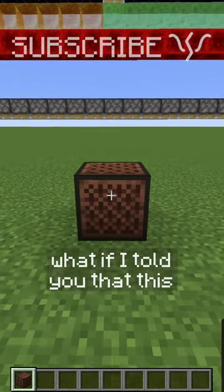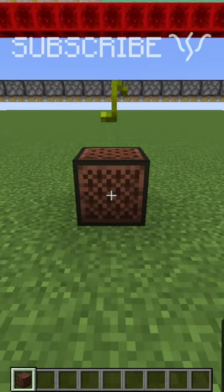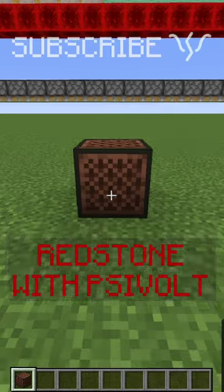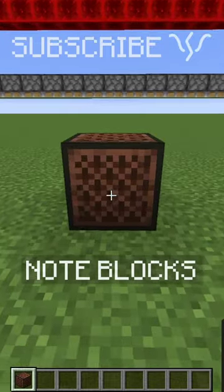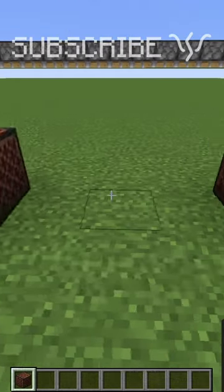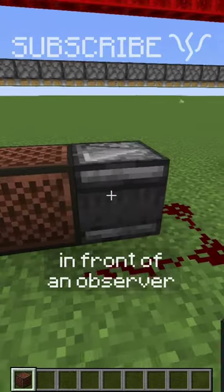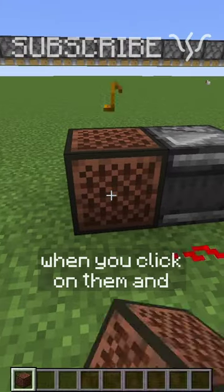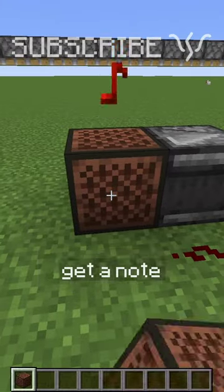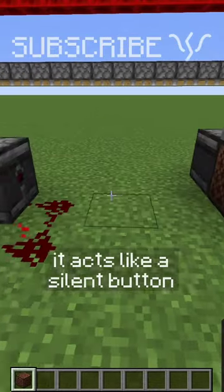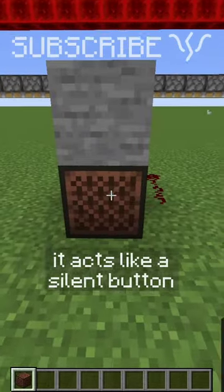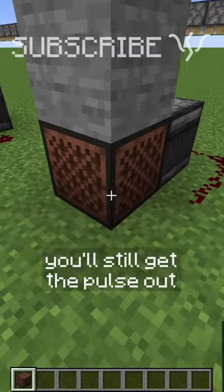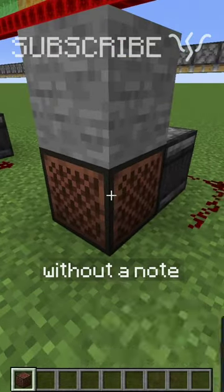What if I told you that this was a button? Today on Redstone Rascal, we're taking a look at note blocks. You can put them in front of an observer to get a signal out of the observer when you click on them and get a note. It acts like a silent button — when you put a block on top of it, you'll still get the pulse out without a note.